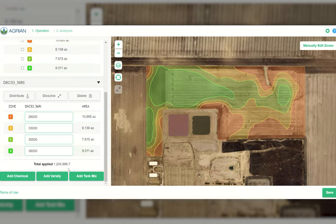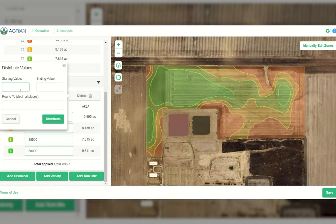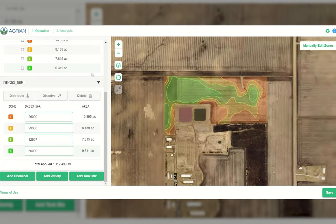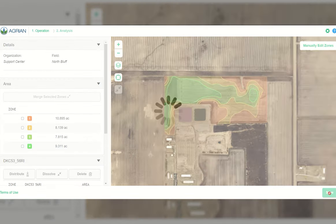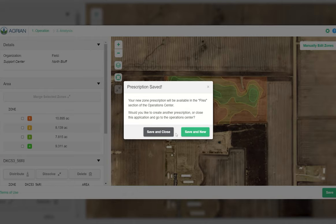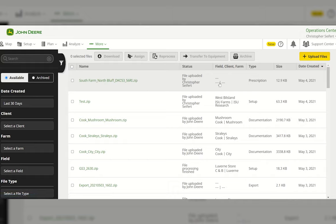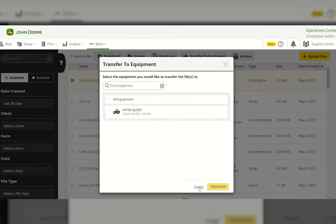You can see the total amount, change a variety or add a variety, and distribute evenly across zones. If you wanted to start at 26,000 and end at 36,000, you can distribute that evenly — everything currently in there will be replaced and all zone populations will be updated. Once done, hit save and close, which redirects you back to the files page where you can see the prescription and send it to your equipment. That's pretty well it for the Agrian Prescription Creator. Thanks for watching — I'm Chris Seifert with C&B Operations, committed to being your John Deere dealer of choice.